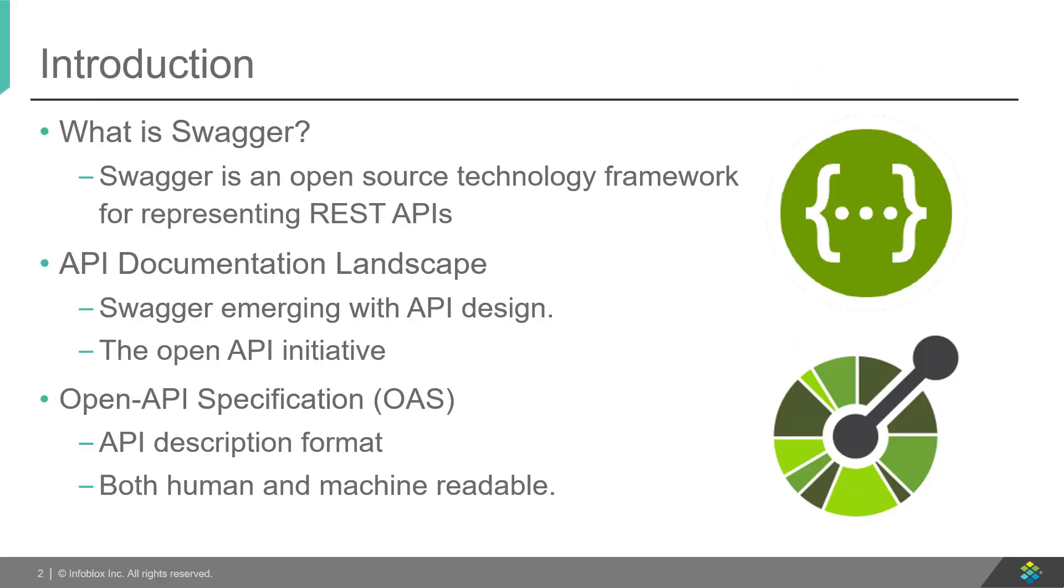What is Swagger? Swagger is a framework for describing your APIs using a common language that everyone can understand. Similar to how Git has become the de facto open source platform for developers, Swagger has emerged as the most popular approach for API design.